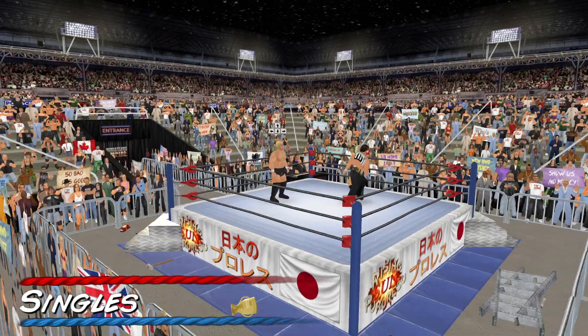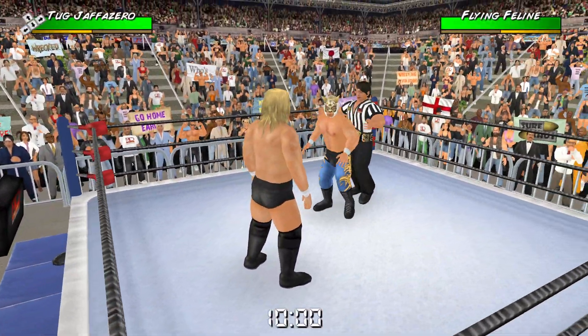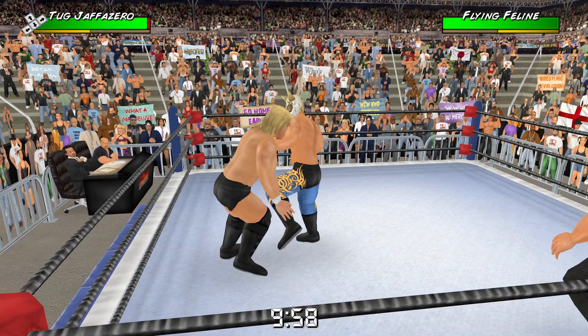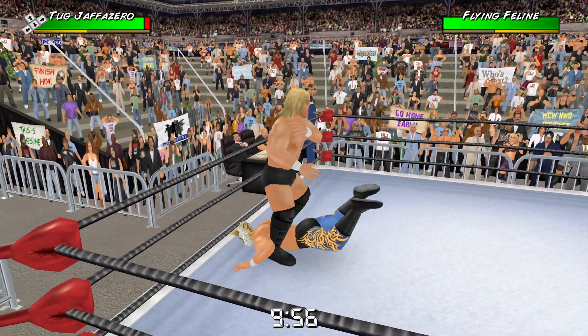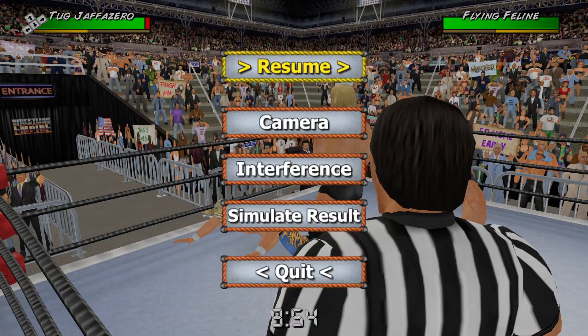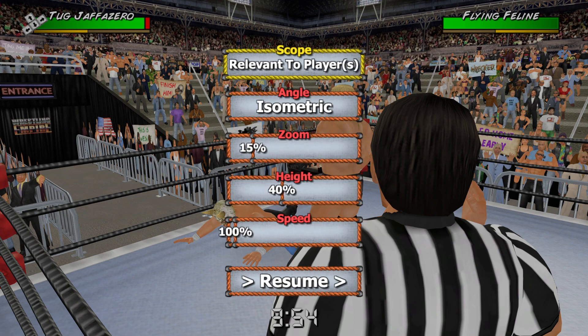You have to mess with a setting that isn't entirely obvious to get it to go to 60 frames a second. Here I am in an exhibition match. I'm going to hit P to pause and bring up the pause menu. Click camera. Under camera, there's a setting called speed. That's at 100% — that's the default setting.